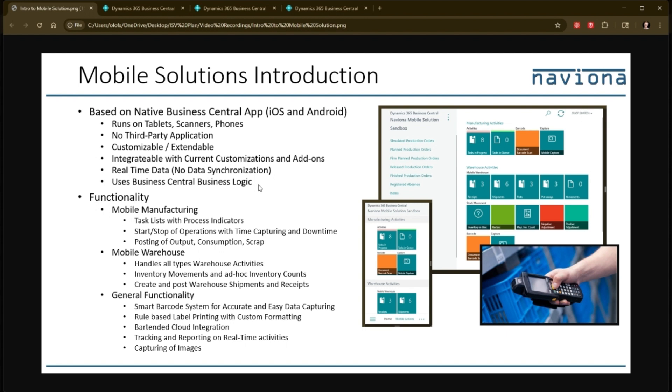And it's very difficult to customize them or to even tailor them and integrate them with other add-ons. This is an extension like any other extension with Business Central.